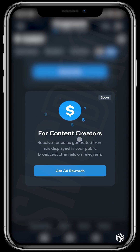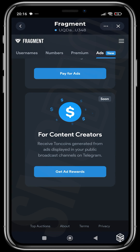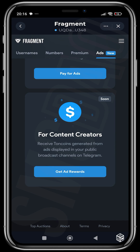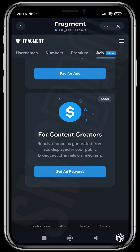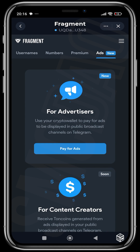This one is coming soon for content creators. You can receive TON coins generated from ads displayed in your public broadcast channel. You'll be able to get TON as a reward for allowing ads to appear on your channel. It's a sort of revenue-sharing avenue — something similar to what Twitter is doing, where they share a percentage of their ad revenue with creators based on the reach their tweets get, based on impressions and the reach of the adverts placed on their accounts.